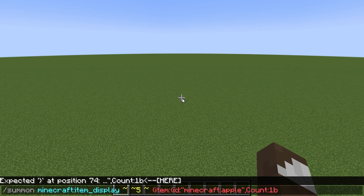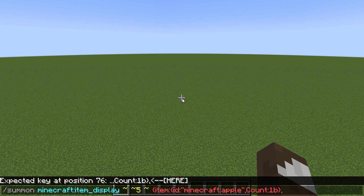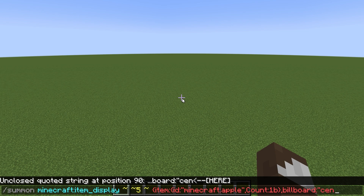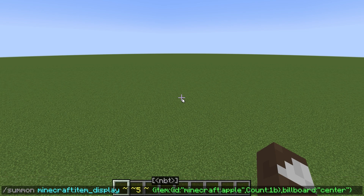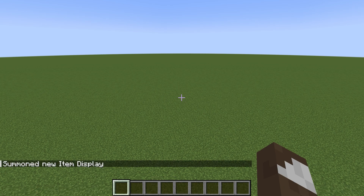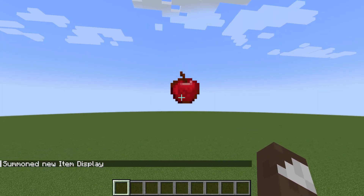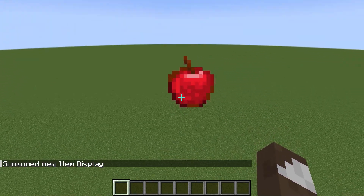Count one. Billboard is a new thing which has been added. So if you do that, you'll get an apple which appears like that.